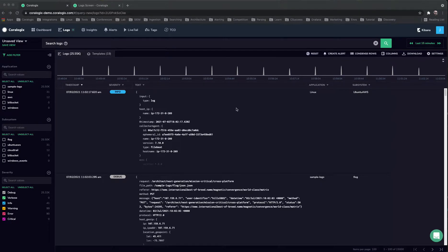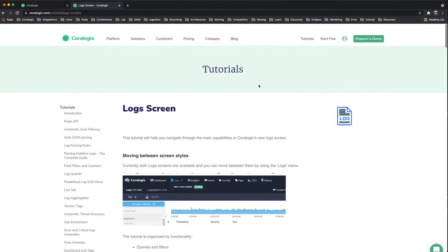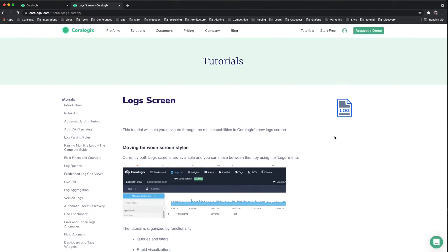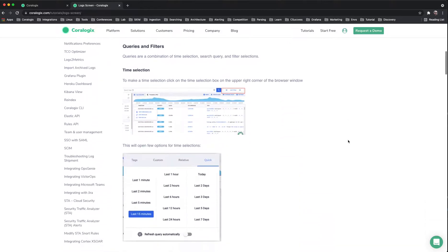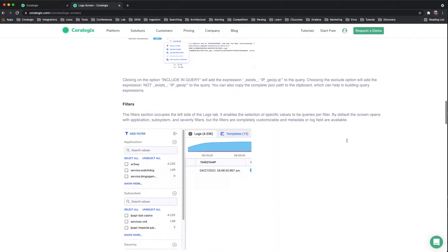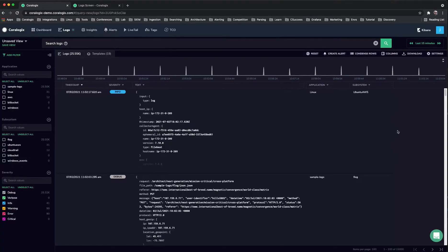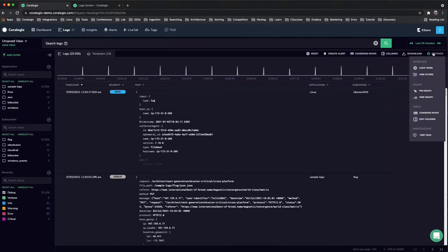This is JG from CoreLogic sales engineering team. Today we're going to talk about our new lock screen. You can go on the website, look for a tutorial, and here are all the details of the amazing new features that we added. I'm going to take you guys on a quick tour. First things first, we do have dark mode now.